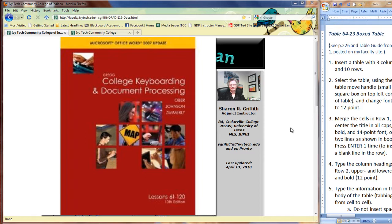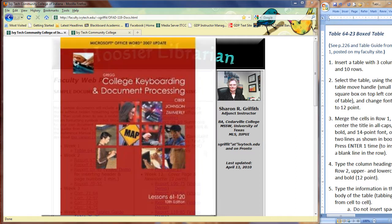These lessons are taught in OFAD 019 Keyboarding at Ivy Tech. So you should page through these lessons and notice all of the areas that you might need refreshers on. For example, the first documents are a business report, an academic report. You can notice the word processing manual reviews that are mentioned in the margins and the reference manual review, which are the blue pages at the front of both of your textbooks.